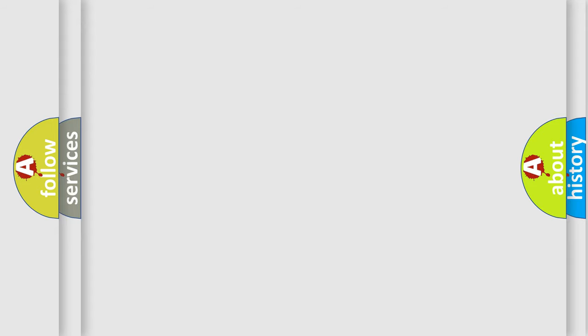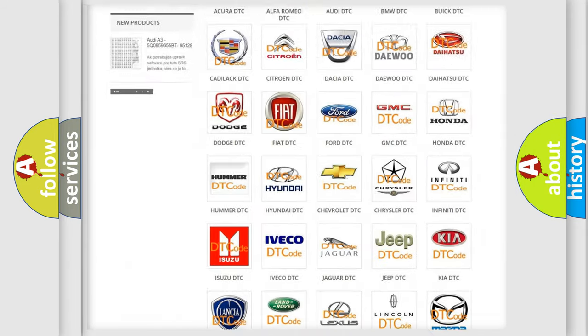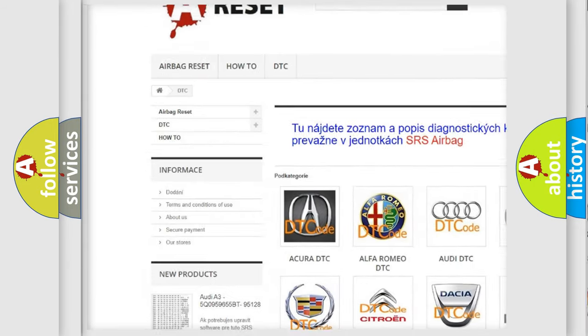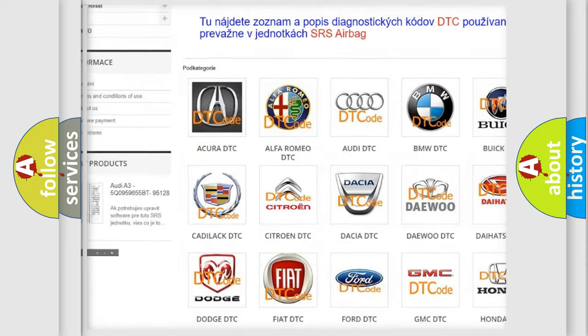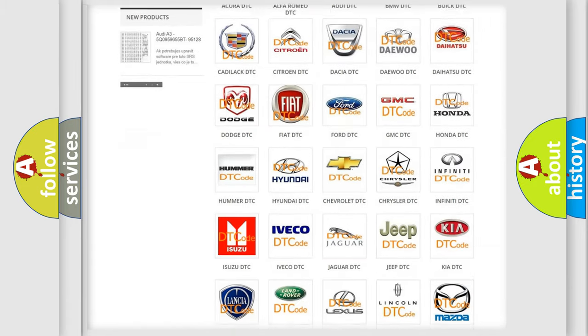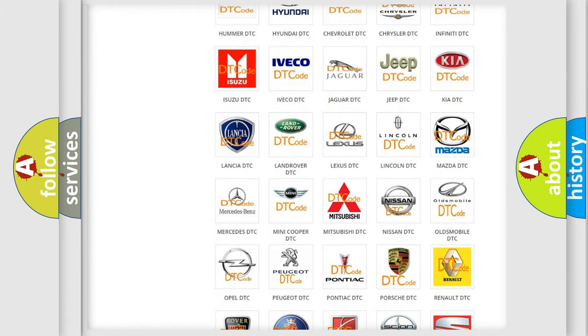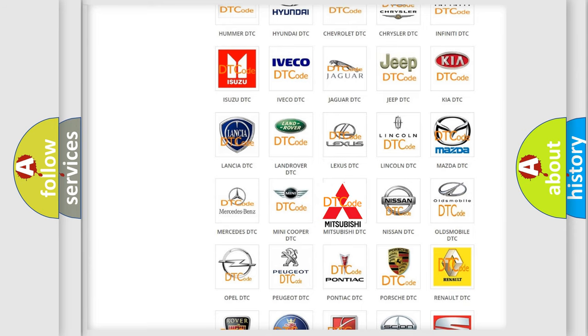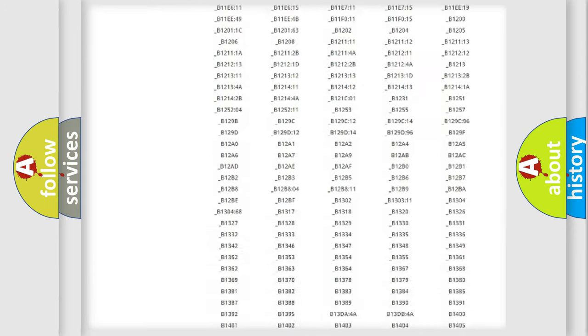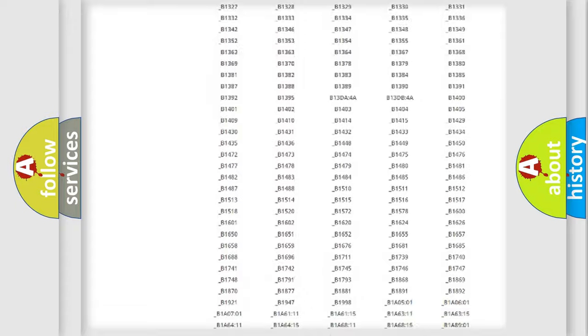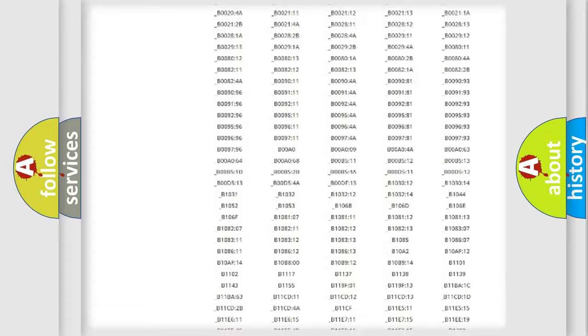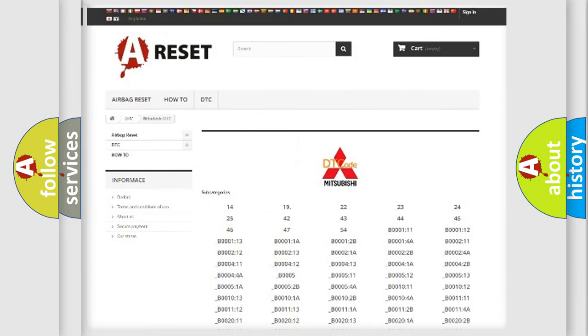Our website airbagreset.sk produces useful videos for you. You do not have to go through the OBD2 protocol anymore to know how to troubleshoot any car breakdown. You will find all the diagnostic codes that can be diagnosed in Mitsubishi vehicles, and many other useful things.